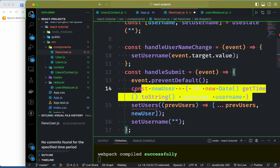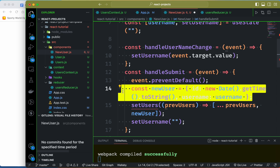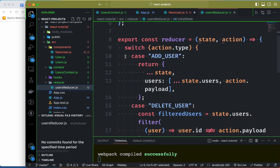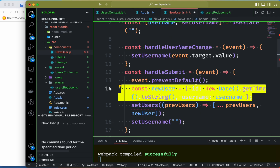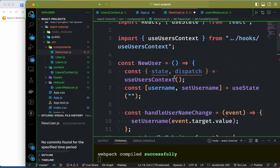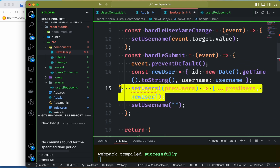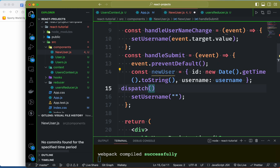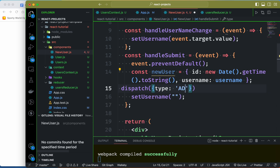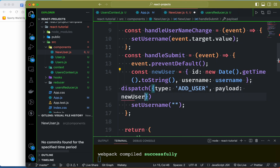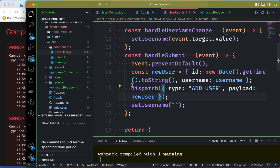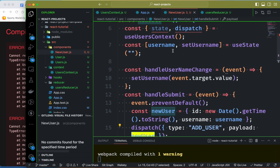We will see that where we are going to add — we will dispatch an 'add user' action. The dispatch will have type 'add user' and then a payload. The payload will pass the new user data.